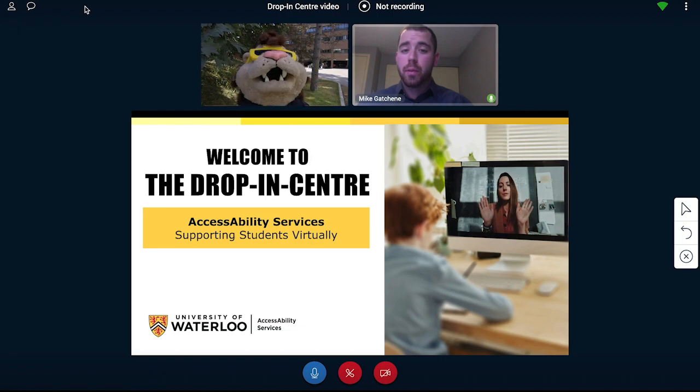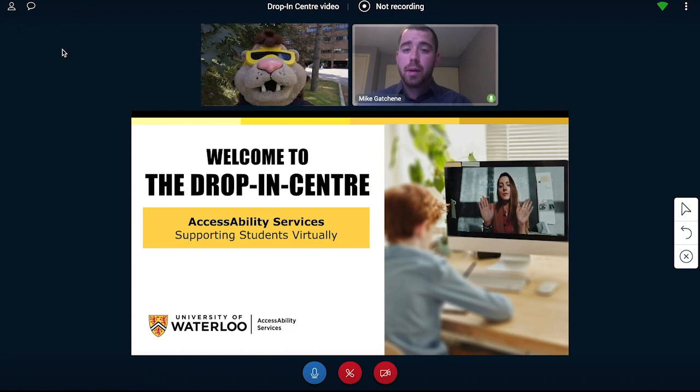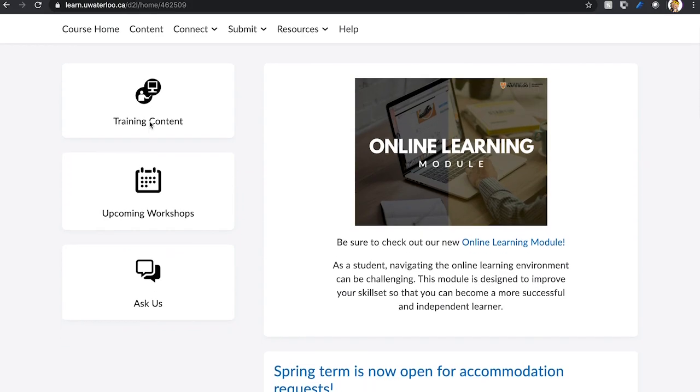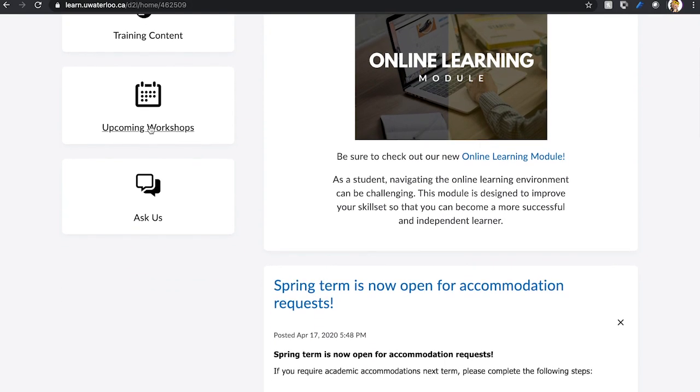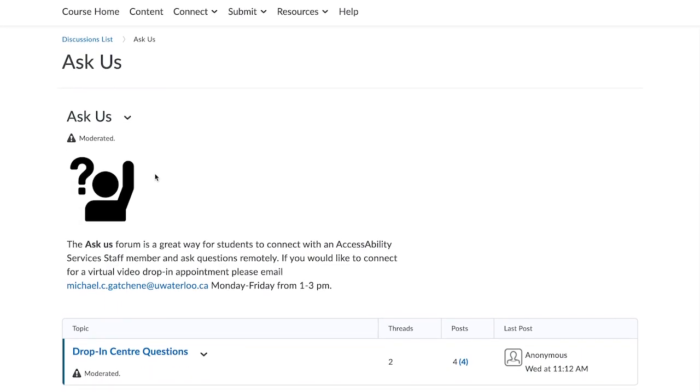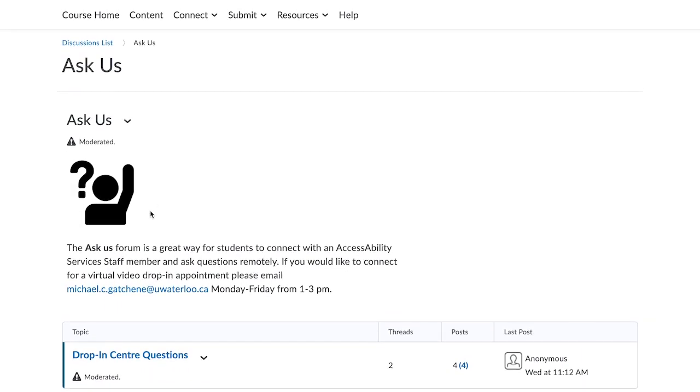There is also a second option to access drop-in support and that is through the Ask Us feature on our homepage. You can enter questions into this discussion forum at any time and an Accessibility Services staff member will respond within the 24 hour period.